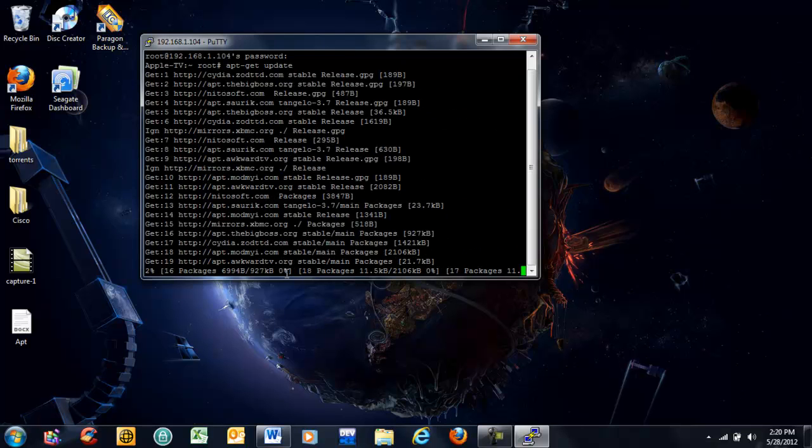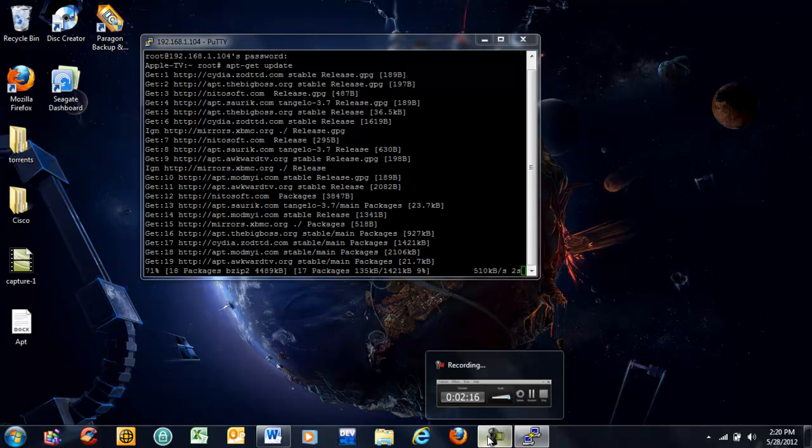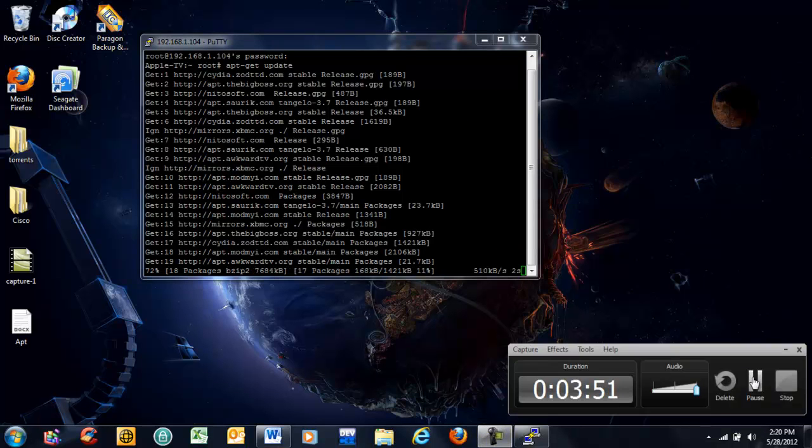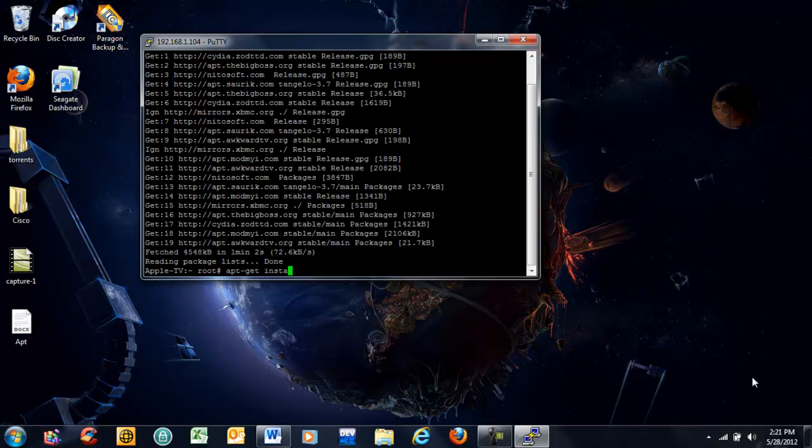We're going to type apt-get update. Now it's going to run through, update the Apple TV, and update all the packages inside of your Apple TV. Now that it's finished with its update, we go back to the root. Now we type apt-get install com.neto.neto.tv.